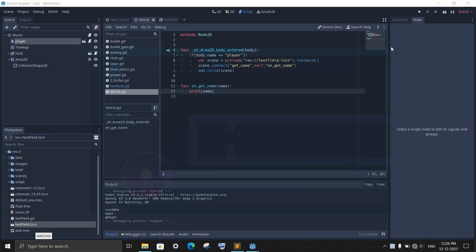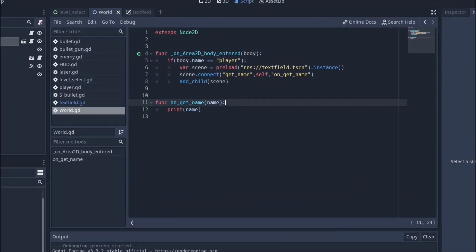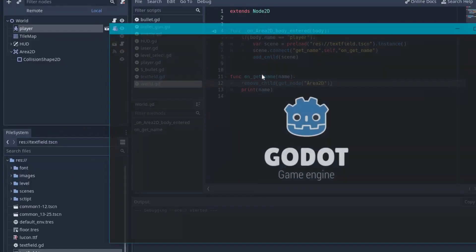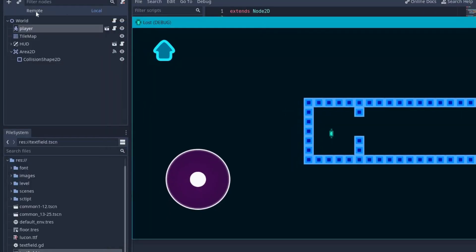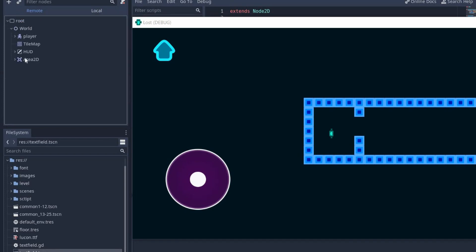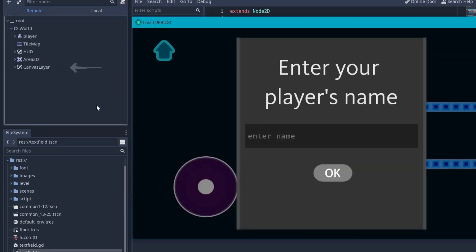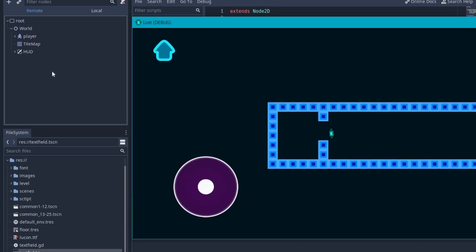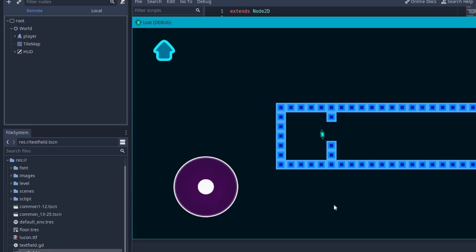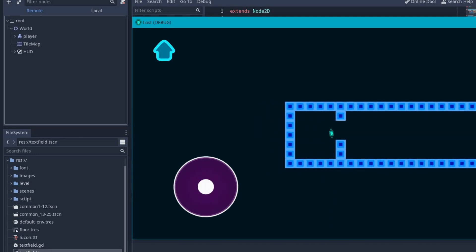To solve this, go to our scene. Then in the script where we are printing the name, right after that we will delete the area2d node using the remove child function. So if you run the game again and let me switch to remote tab. And here you can see we have area2d node. And once I enter it, the text field node is added to the scene. And once I press the OK button, both text field and area2d node are deleted. So now it will not add text field again to the game because there is nothing to detect the player.